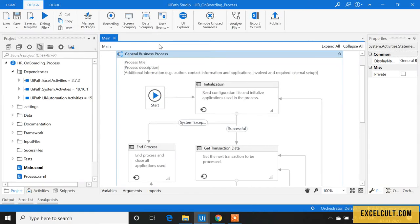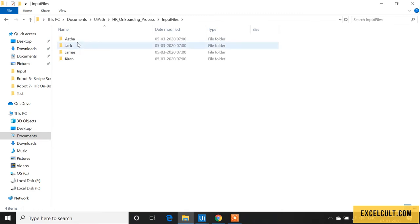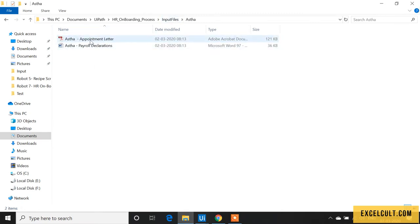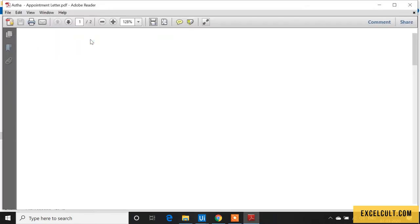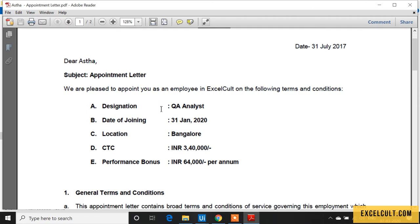As part of this project, we have to read the files available in this input folder. Let's pick the appointment letter first. As we read this PDF file, we have to